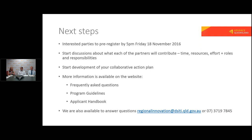There are a number of resources to help you online and I encourage you to have a look at those. The frequently asked questions are really good and quite detailed. The program guidelines — we've tried to make them nice and clear and simple — and there's also an applicant handbook and other things. If you still have some specific questions, there is an email address and during business hours a phone number to get directly to one of the offices. Please take advantage of that information online. The pre-registration process is the most important thing at the moment so that we can understand who's interested in your region and what they want to bring to this program.